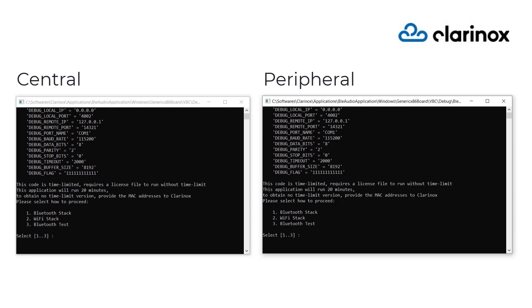On the left side, we have the central smartphone application and on the right, we have the peripheral speaker application.